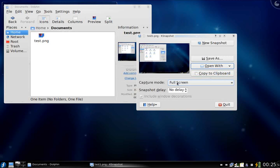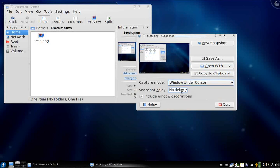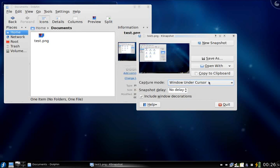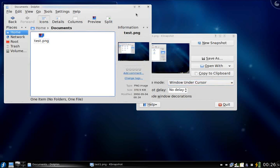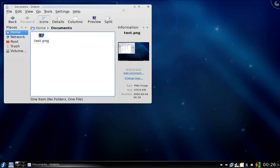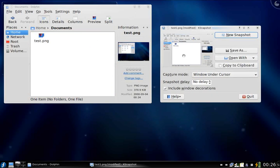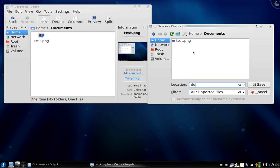There are different capture modes. Currently I'm using full screen, but there are other capture modes like window under cursor. This mode will capture only a particular window — like if I want to take a picture only of the Dolphin window, I can do a new snapshot and click on the window. If you look at the image now you can see this is only the Dolphin. I can save it as dolphin.png.